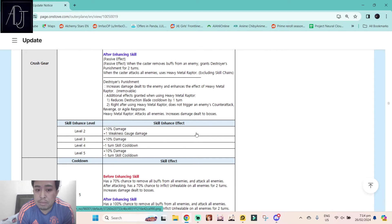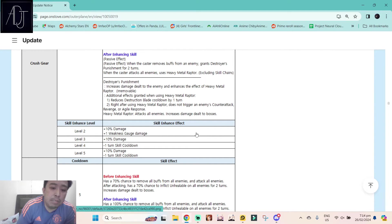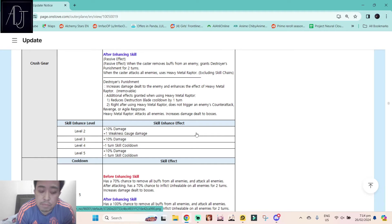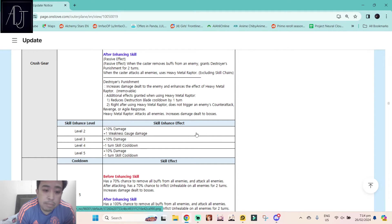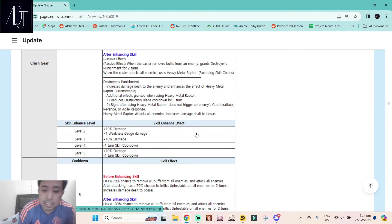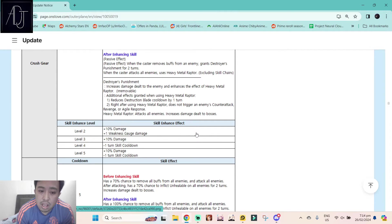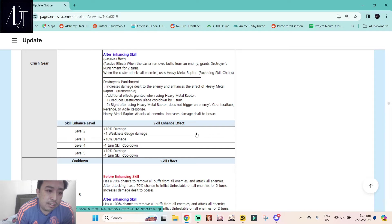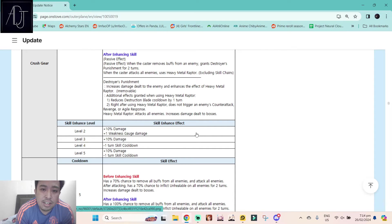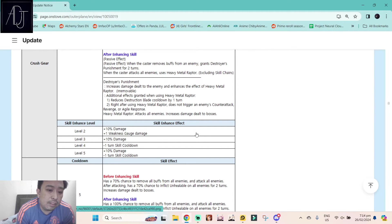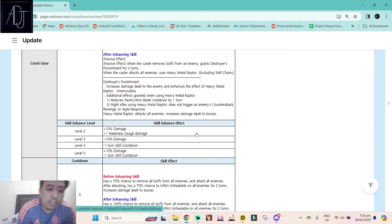Additional effects granted when using Heavy Metal Raptor: reduces Destruction Blade cooldown by one turn right after using Heavy Metal Raptor. Does not trigger an enemy's counter attack, revenge, or agile response. And then Heavy Metal Raptor attacks all enemies, increases damage dealt to bosses.